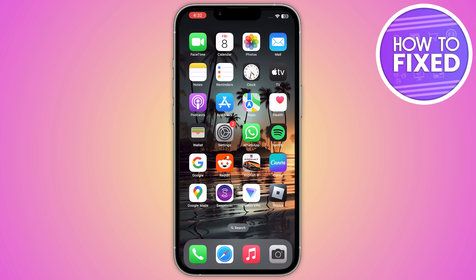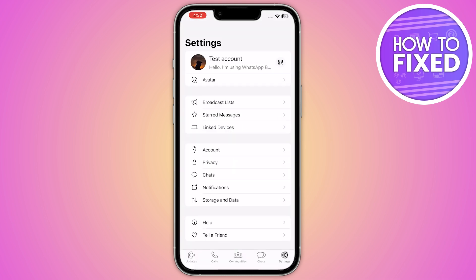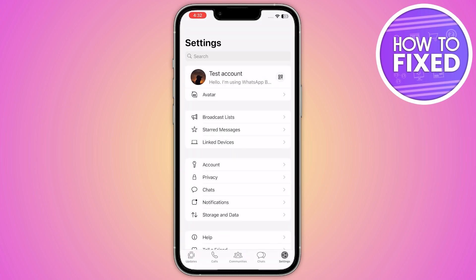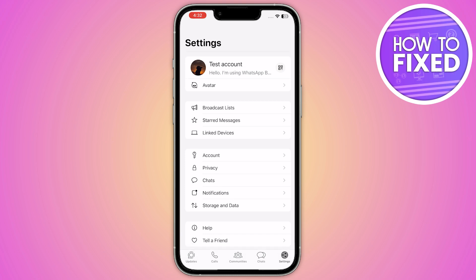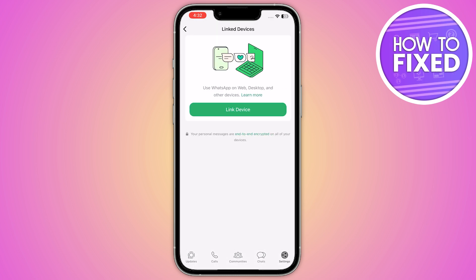Once you've updated WhatsApp, go back and open it. From here, go into the Settings of WhatsApp, and you'll see the option called 'Link Devices' — click on it.